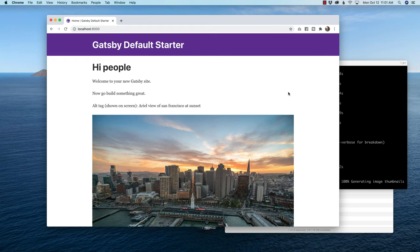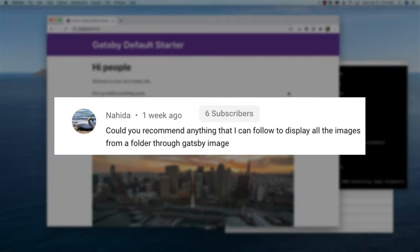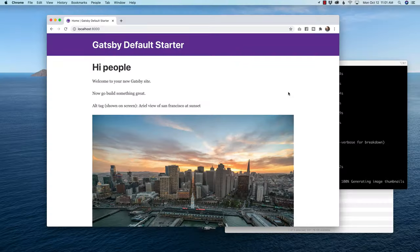Hey, what's happening everybody? My name is Hayden Adams with A Designer Who Codes. I received a comment a few weeks ago on my Gatsby image video that asked: could you recommend anything I can follow to display all the images from a folder through Gatsby image? And I said, you know what, I think I can — so I developed this tutorial.